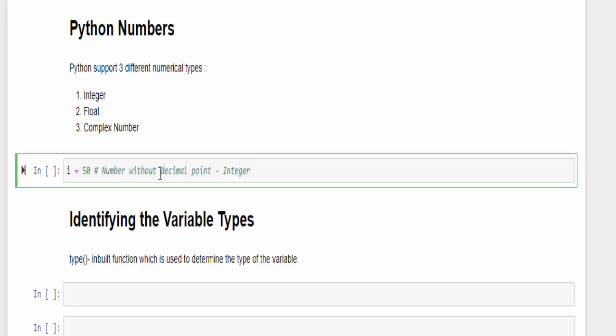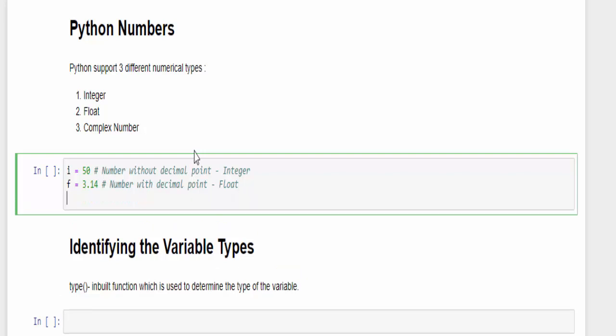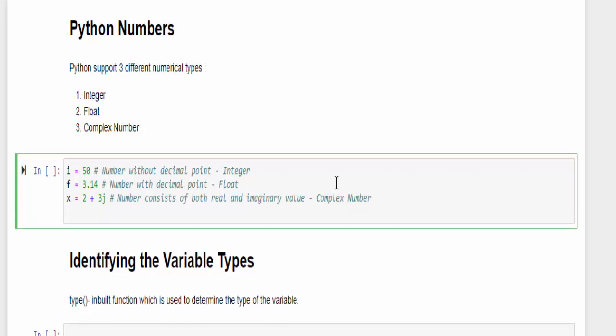i equal to 50 is an example of an integer data type, the number without the decimal point. f equal to 3.14, the number with the decimal point which we say as float. x is equal to 2 plus 3j. This number consists of both the real and the imaginary value. 2 is a real and 3 is the imaginary value which we call as complex number.